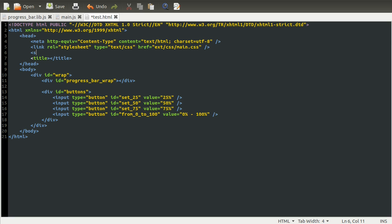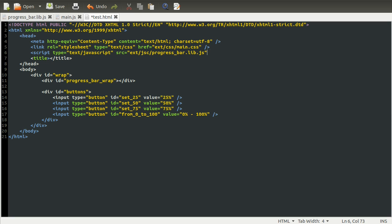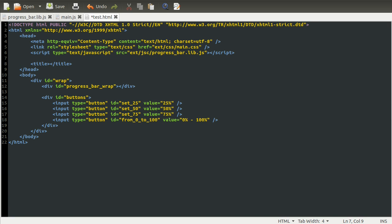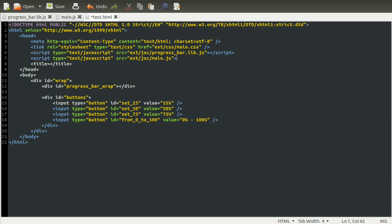So let's just add a script tag. So the script is going to have the type of text slash JavaScript. And its location or source is going to be the ext folder, then the jsc folder. And then we're going to have the progress bar lib JavaScript file first. So, progress bar dot lib dot js. And then we need to just close that tag like that. Just note that these can't be short closed. So you can't do that. It probably will work, but it's invalid HTML, which we don't like. So then we just need another script tag for our main dot js. So that's the jsc slash main dot js. I'm just going to close that as well. There we go.